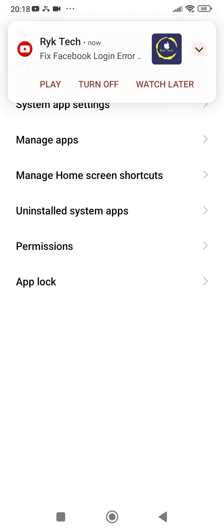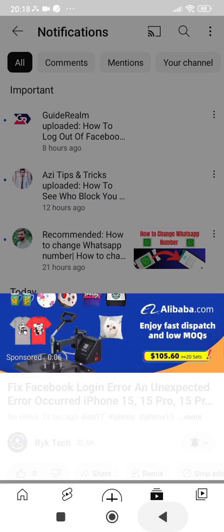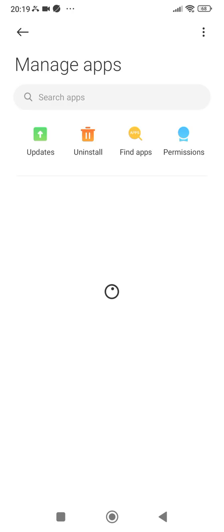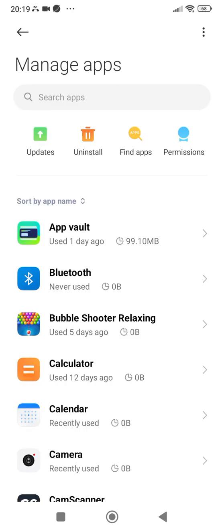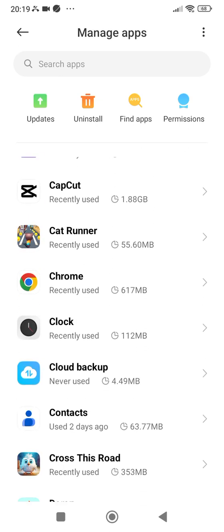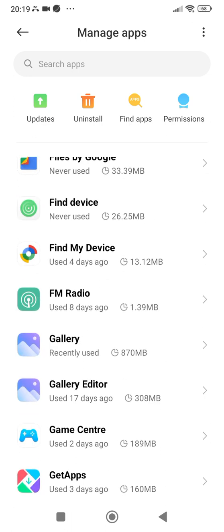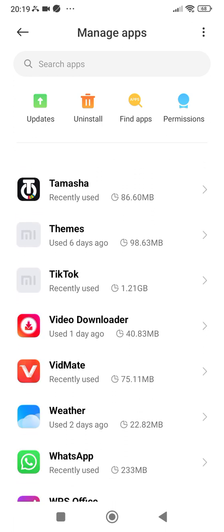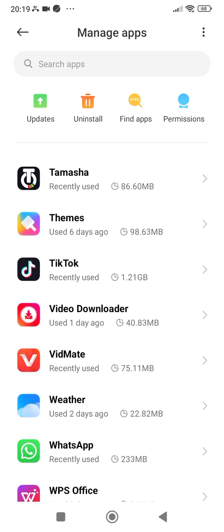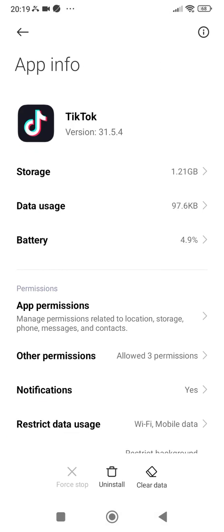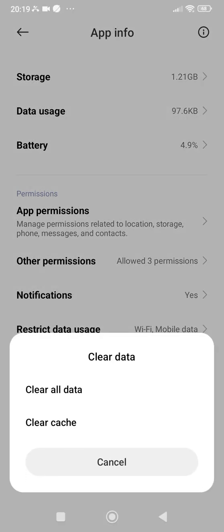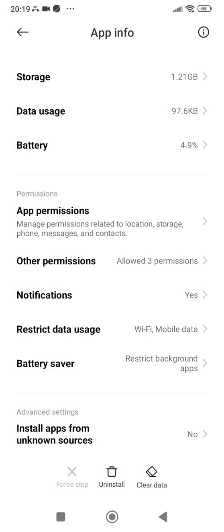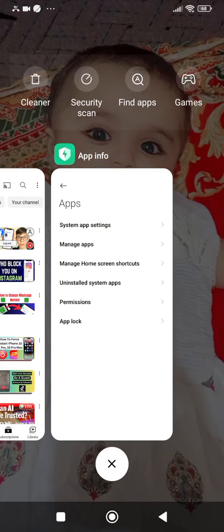Next, tap on Manage Apps and wait for a few seconds. Then scroll down and find TikTok. Tap on TikTok, then tap on Clear Data. After that, clear the cache and tap OK. By doing this, hopefully your Go Live option on TikTok will be available.